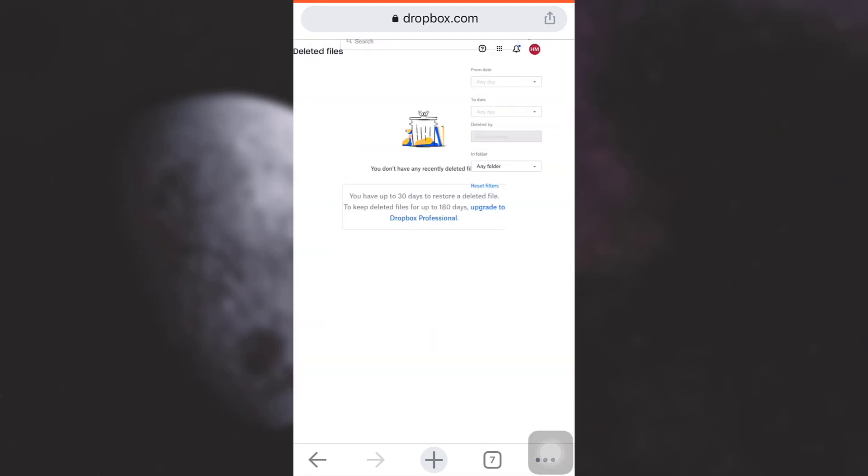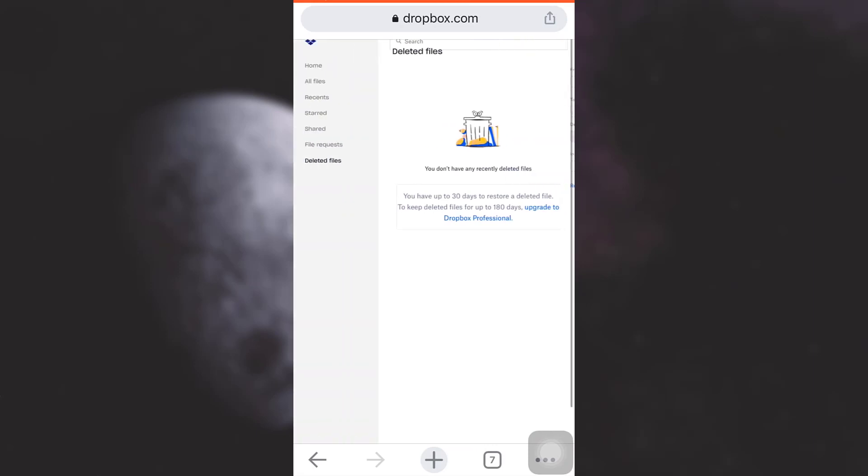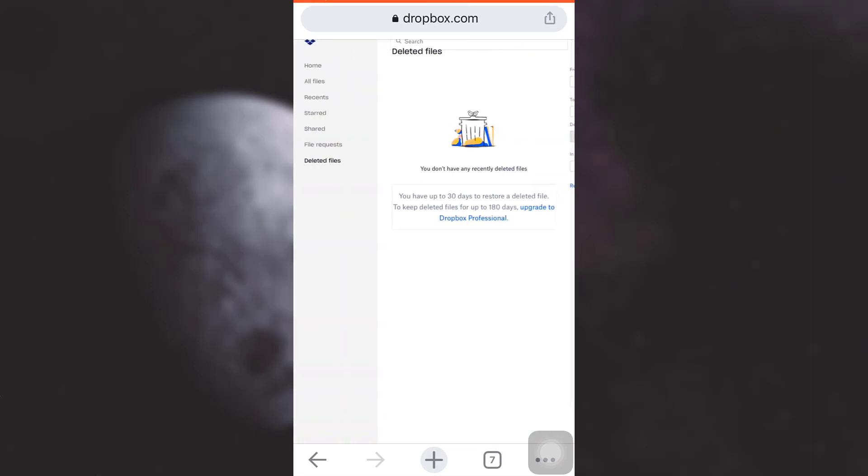And here, as you can see, there are no files in my deleted files, so I can just go back to home.